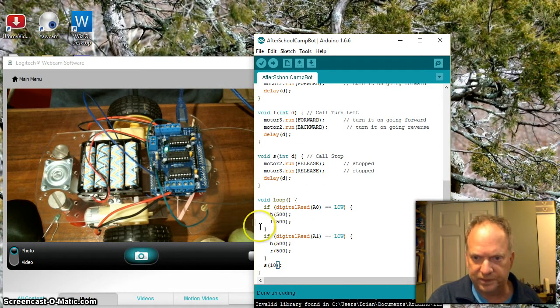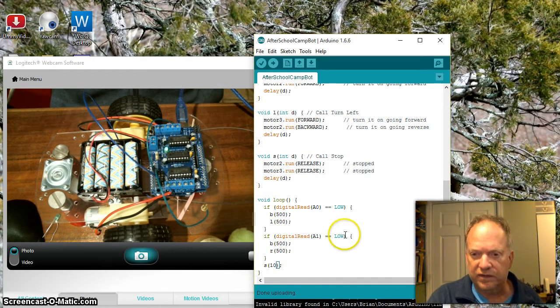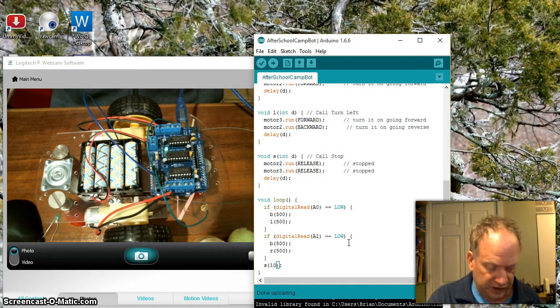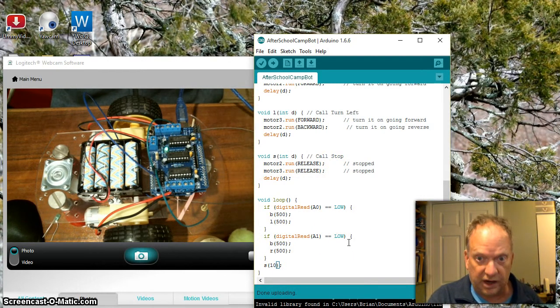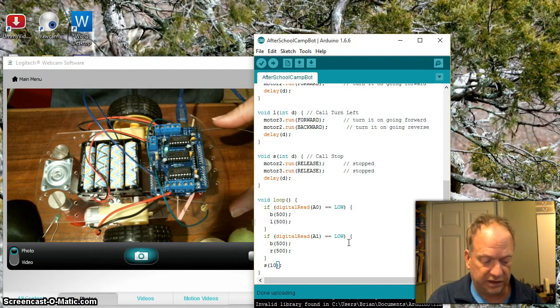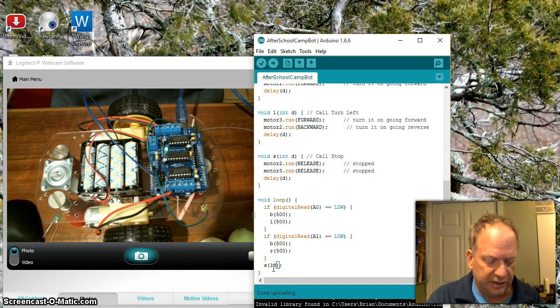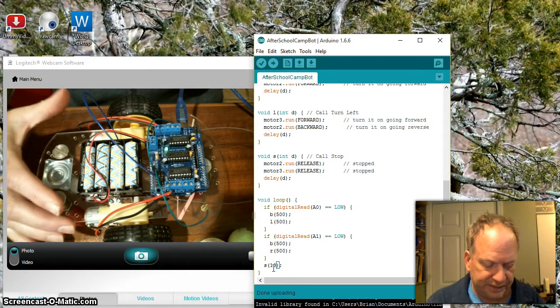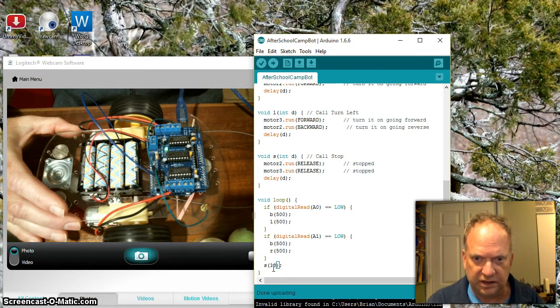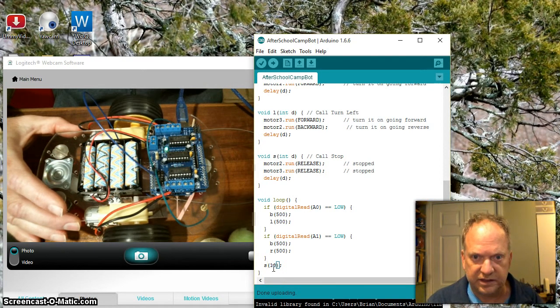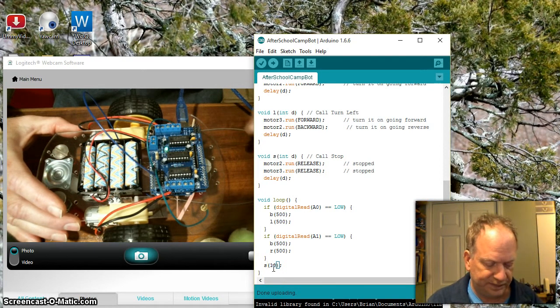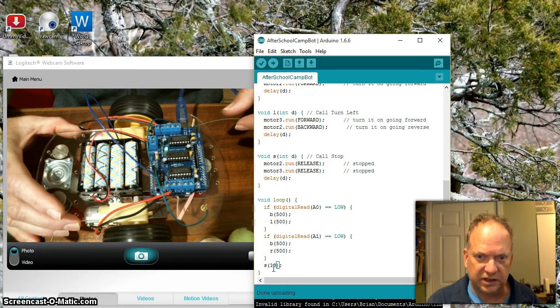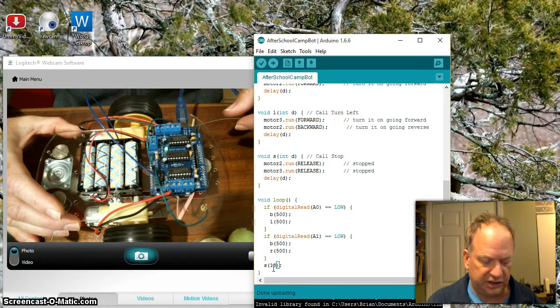In this particular case, I actually have it stopped because I don't want it running all the time. You can see it's in a loop, and right now if neither of these are low, then it's going to stop. But if I bump it, it turns it on, and if I bump it this way, it turns on the other condition.